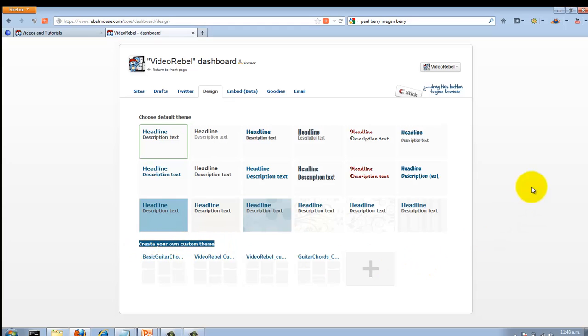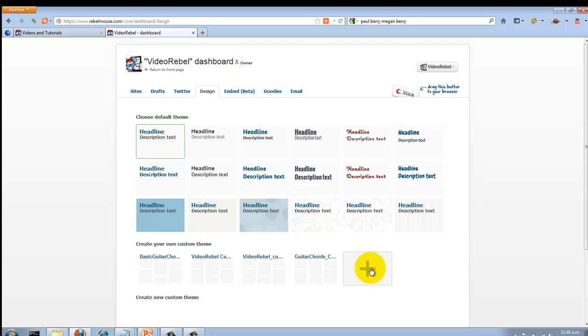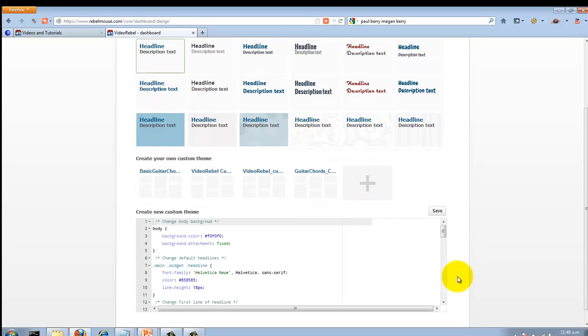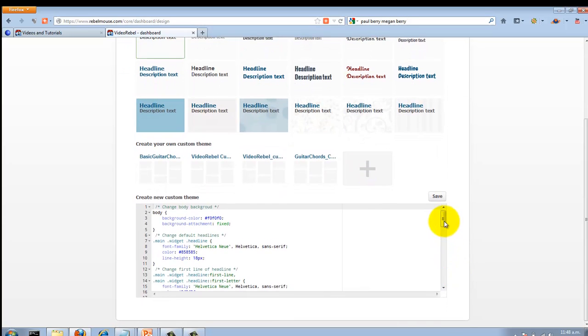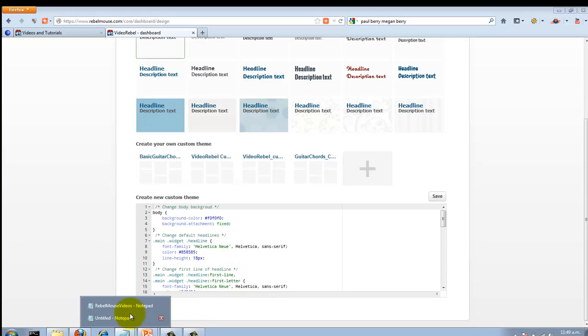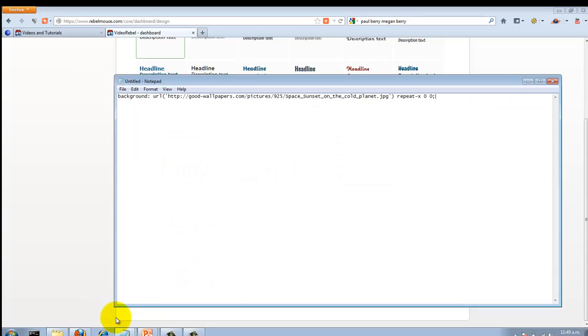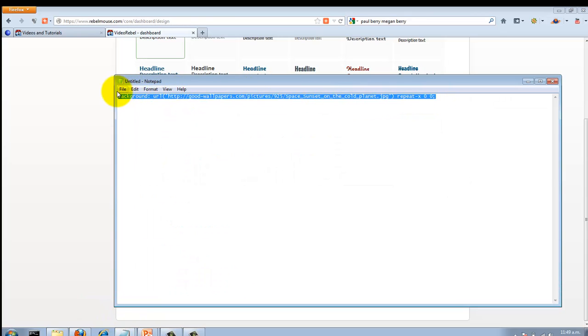To do that, click on this plus sign here, and that brings up some code. This is the code that you are going to change to get a custom background image in there. It's pretty easy, so don't worry too much.